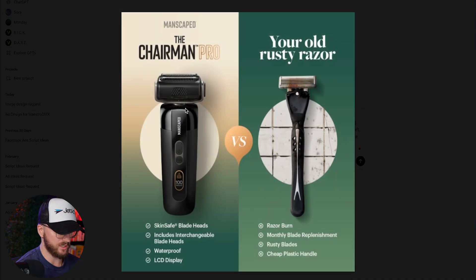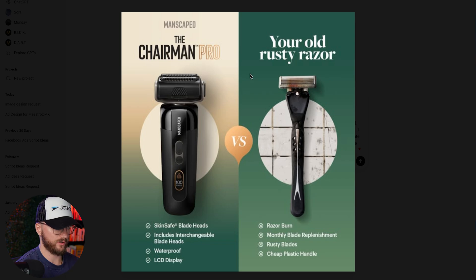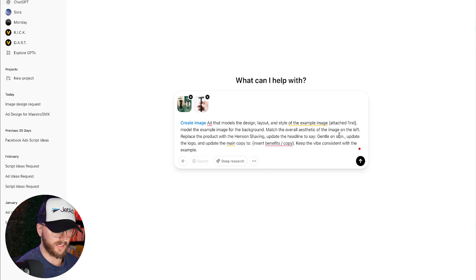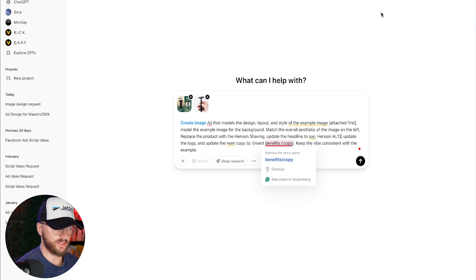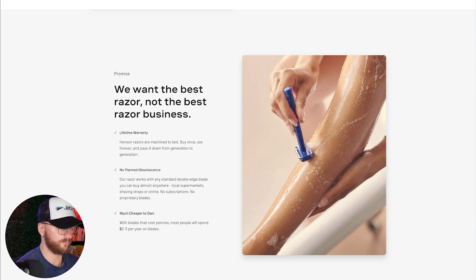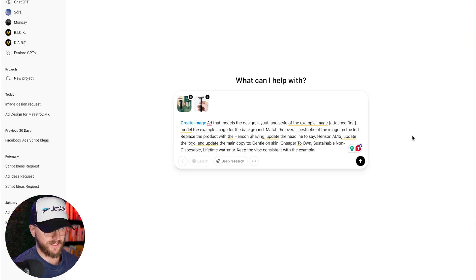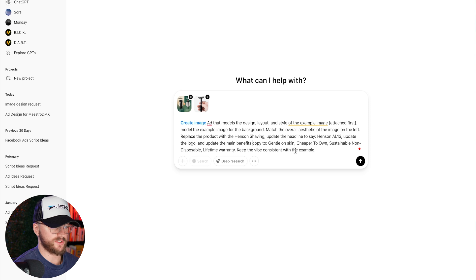Now we adjust the copy. The Manscaped ad had benefits like skin-safe blade heads, interchangeable blade heads, waterproof, and LCD display — we replace those with our own. We're going to say 'gentle on the skin' as the first benefit. The product name is the Henson AL13, which will be the headline. So the prompt reads: 'Replace the product with Henson Shaving. Update the headline to say Henson AL13. Update the logo. Update the main copy to: gentle on the skin, lifetime warranty, cheaper to own. Keep the vibe consistent with the image.' And we're done.